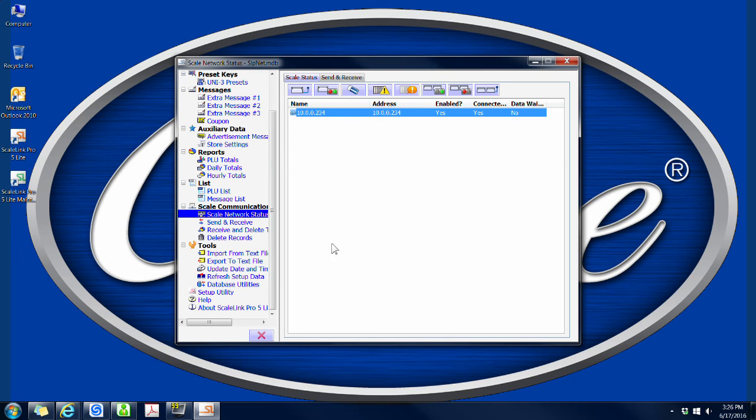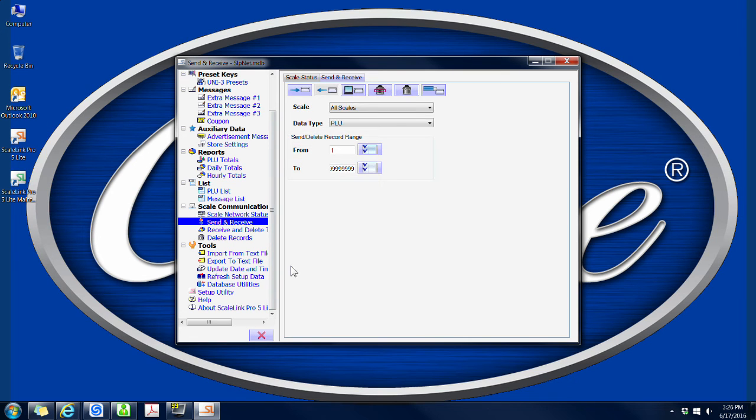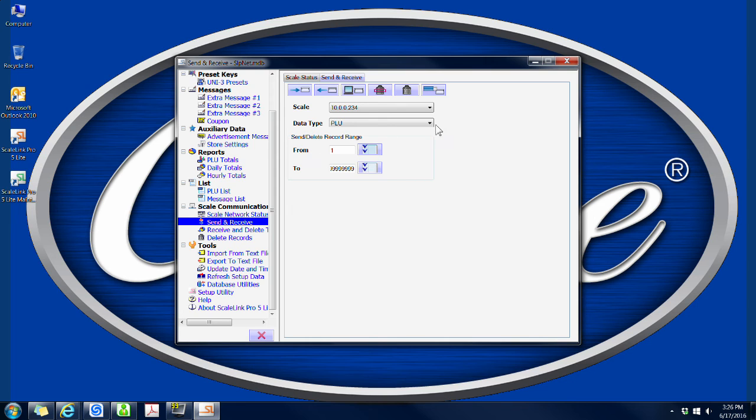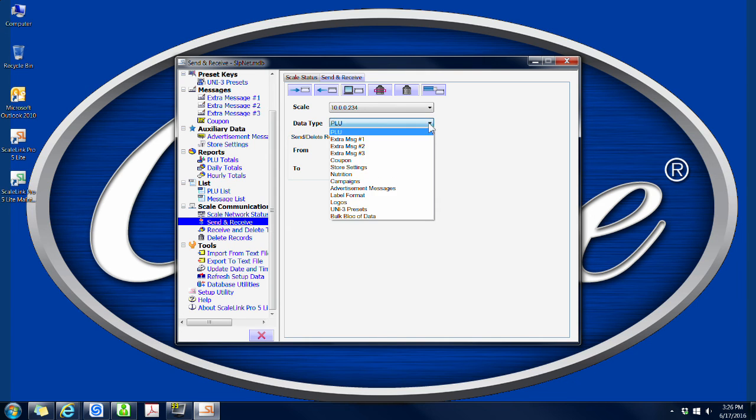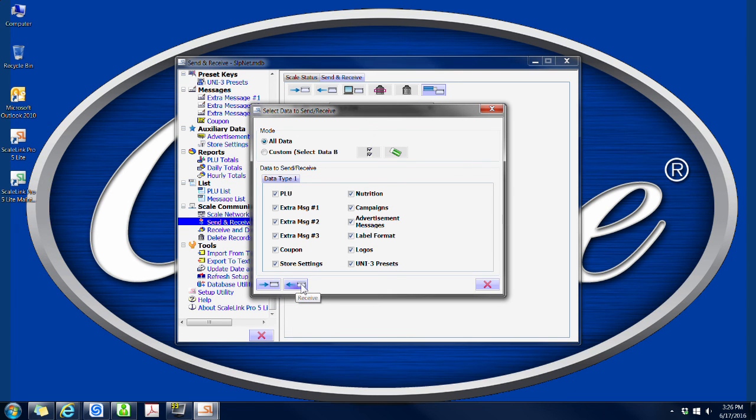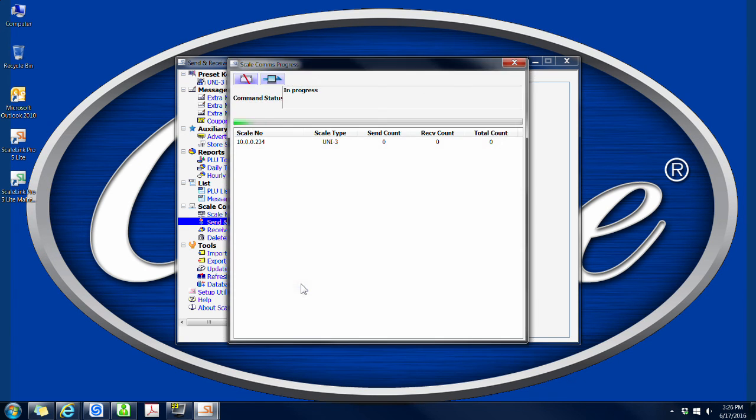So long as everything is still going well, on the left hand side, click on Send and Receive. There is a dropdown next to Scale. Click that and choose your scale. Under the Data Type, choose Bulk Block of Data. Here, click on the Receive button. This will transfer all the factory presets from the scale to the program to make sure they do not get accidentally overwritten.